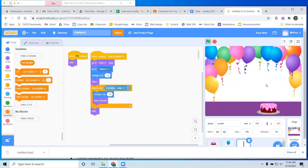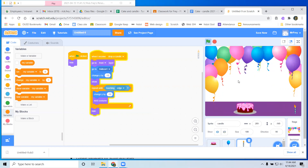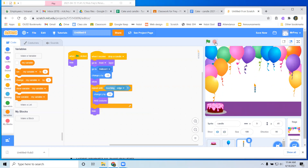There goes our candle. It's dropping a little bit too fast, maybe, but you'll see what happens in a second. So what we want to do now is figure out how to make the candle not go at negative 12 the whole time straight down the screen. We want it to start really slow, but then get faster and faster as it drops.